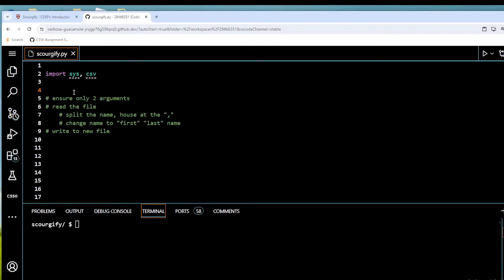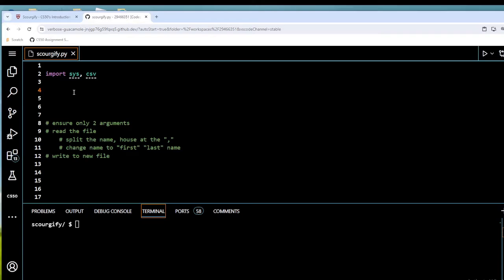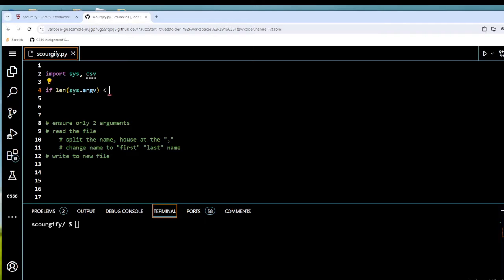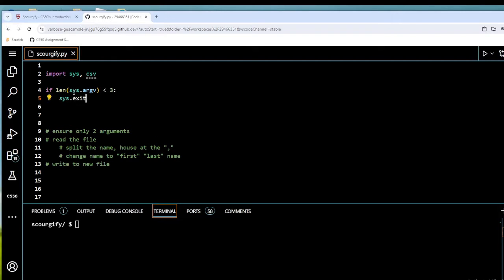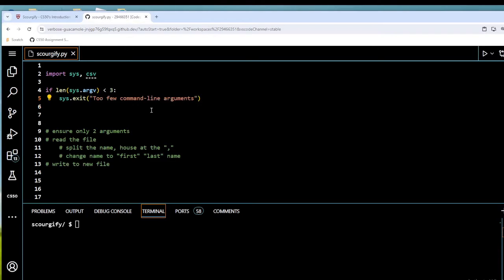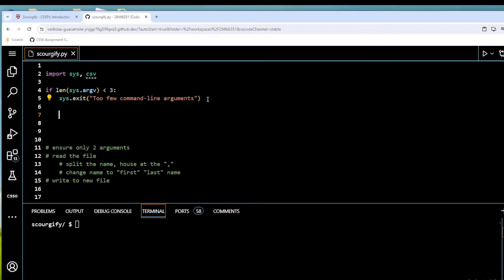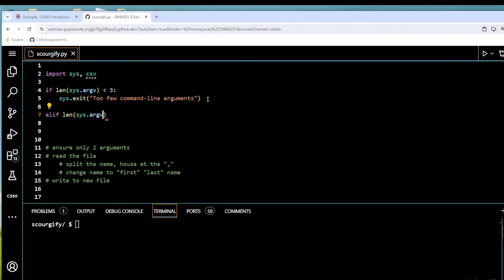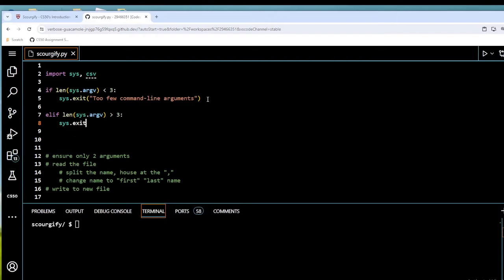Now to ensure only two arguments, we're going to use an if statement. If the length of sys.argv is smaller than three — I'll explain why three in a moment — we're going to call sys.exit with the text 'Too few command line arguments'. Then elif the length of sys.argv is bigger than three, we're going to use sys.exit with the text 'Too many command line arguments'.